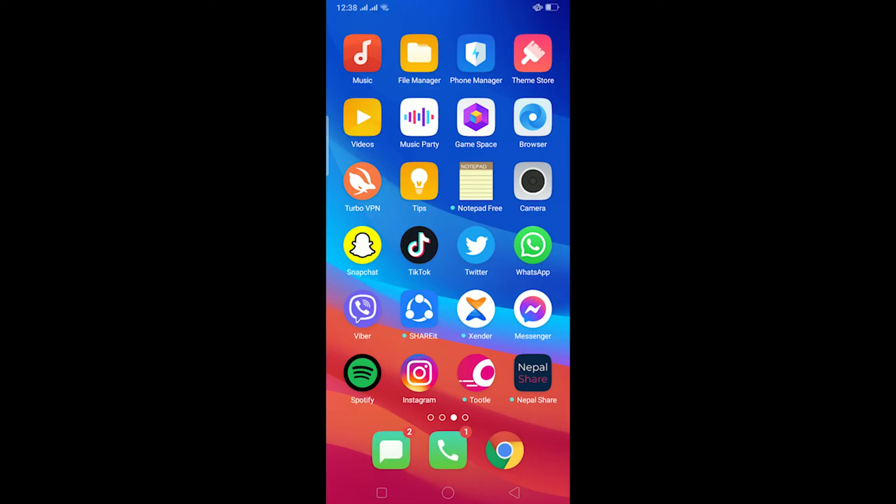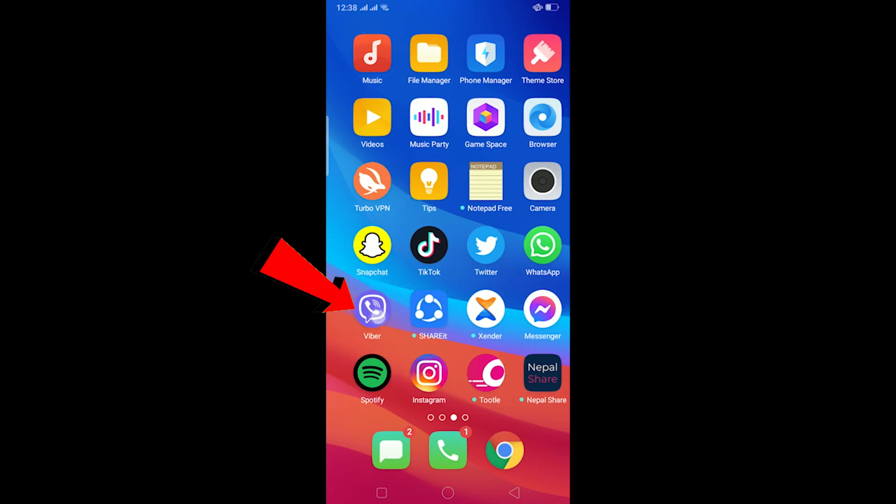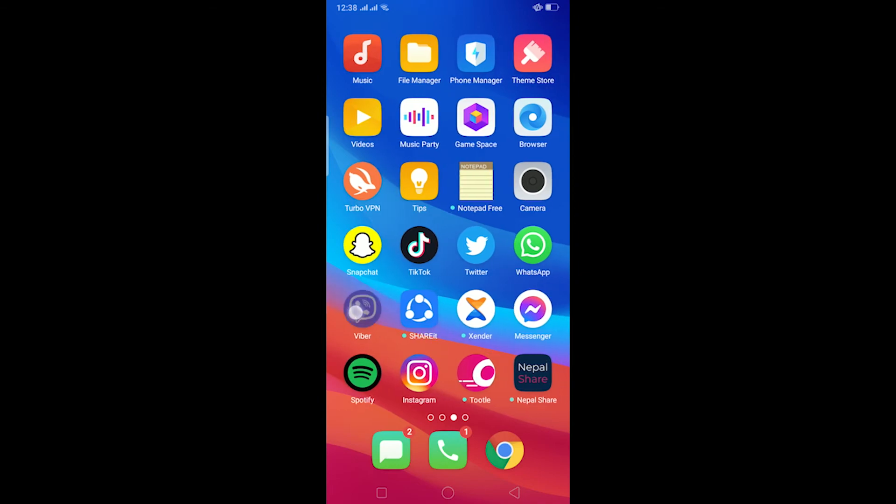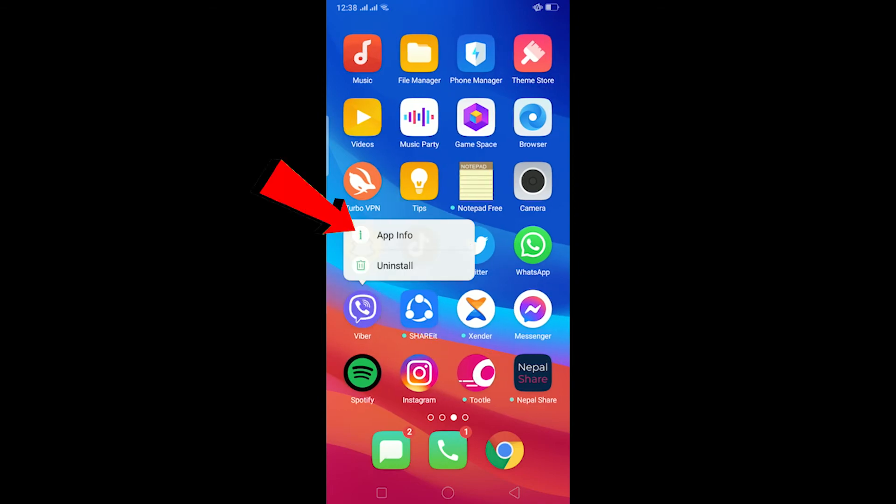If it still doesn't fix it, the other thing you can do is hold on the Viber icon and click on App Info. After going to App Info, it's going to take you to Viber's app info.